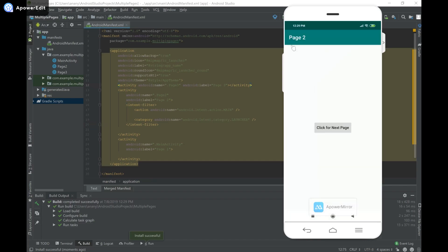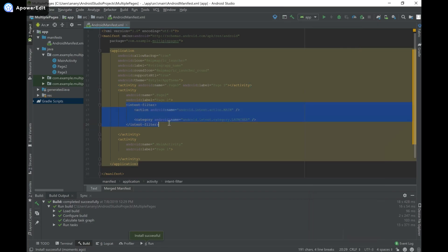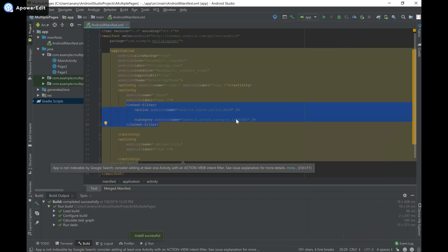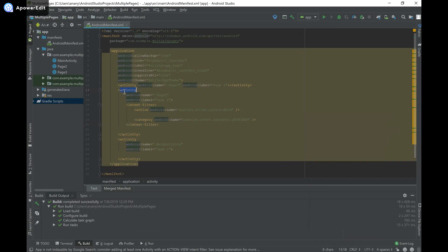You can see that it launches with page 2 because we provided this code over here to say that the launcher is going to be page 2. And that's our activity.